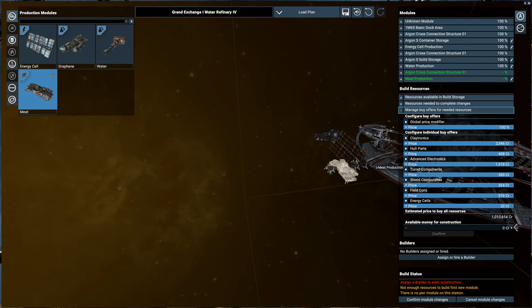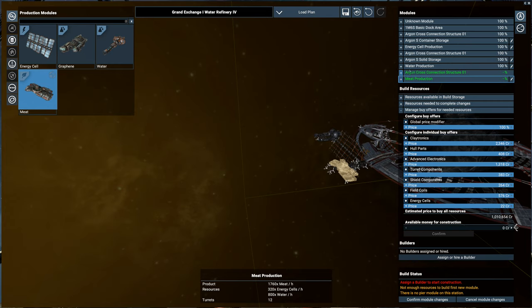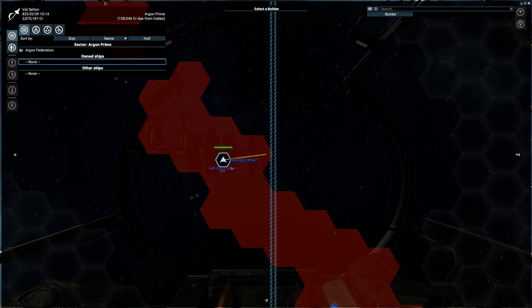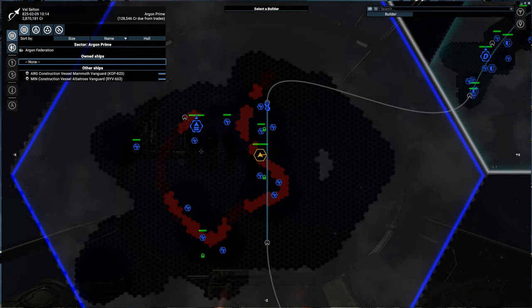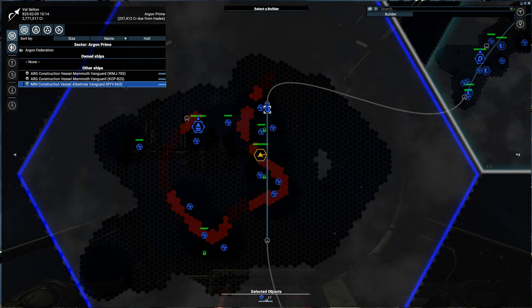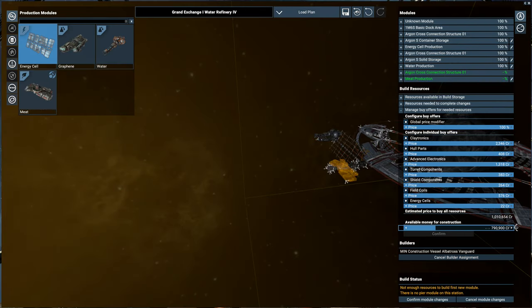So we're building a cross-connection and meat production. This will cost us a million credits. Meat is used to make food rations, which can be used for habitats. Habitats will be one of the next things that we build. That will affect the people on the station and how efficient it is. So as always, we need to assign a builder. We got one right here, nice and close. We got to make sure to give enough money so we can get the job done.